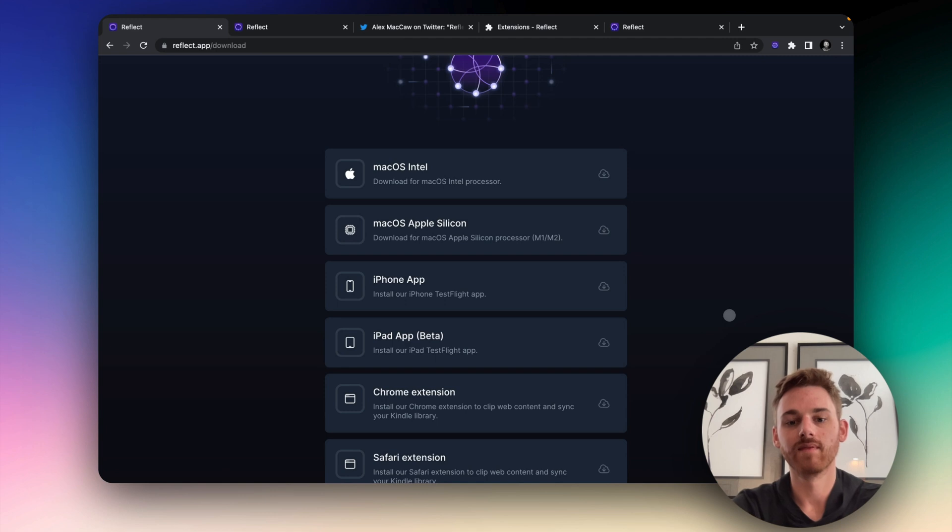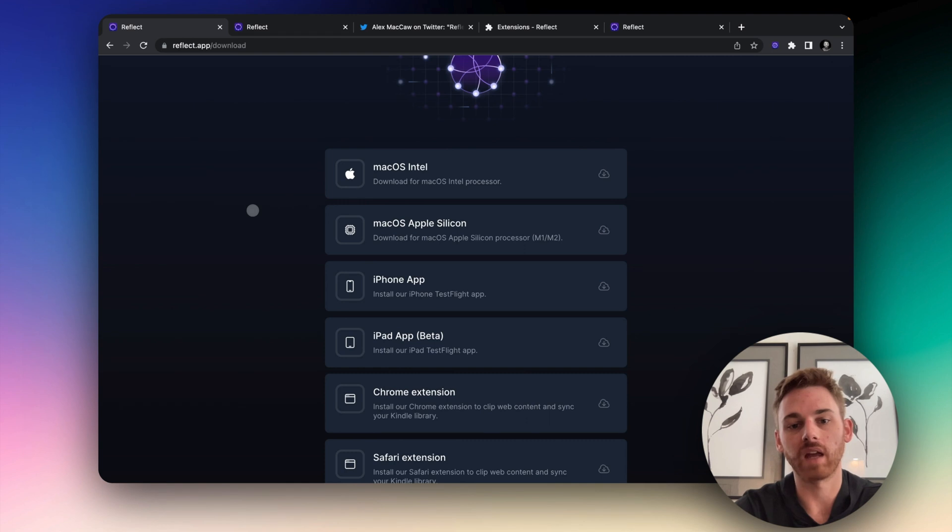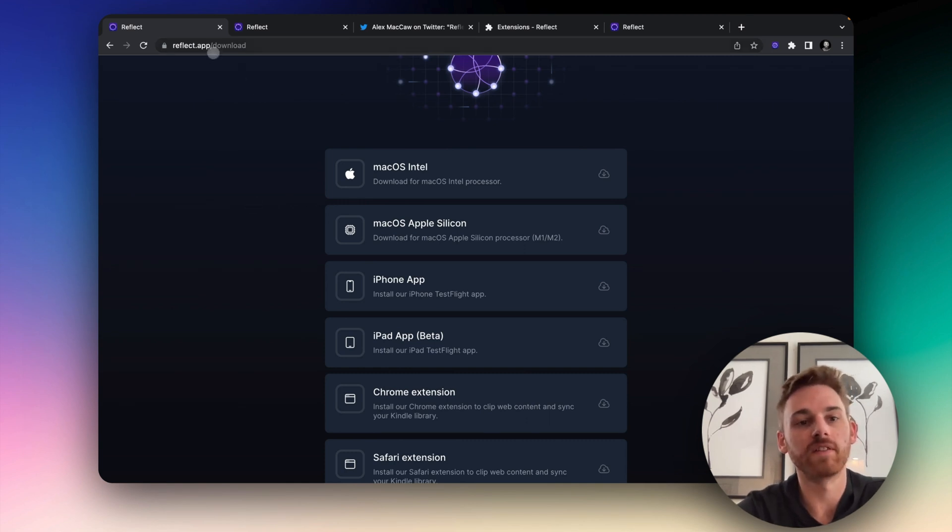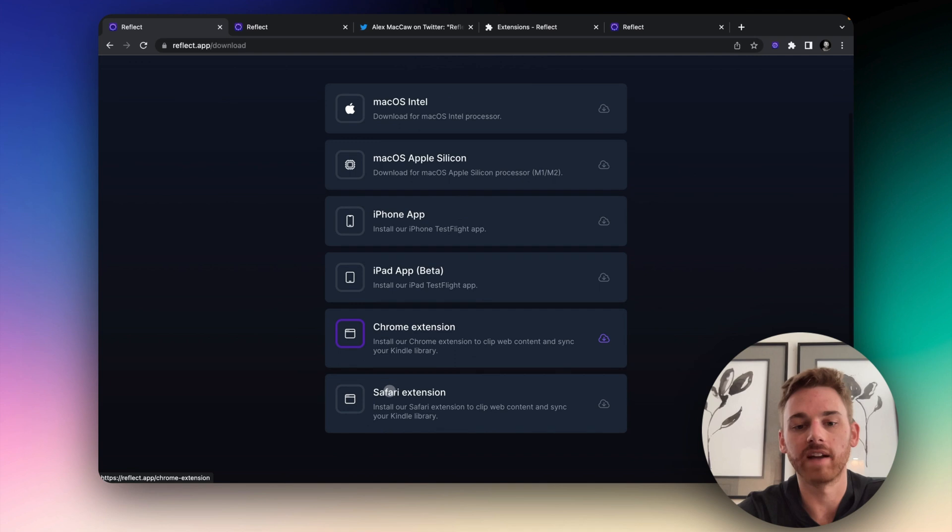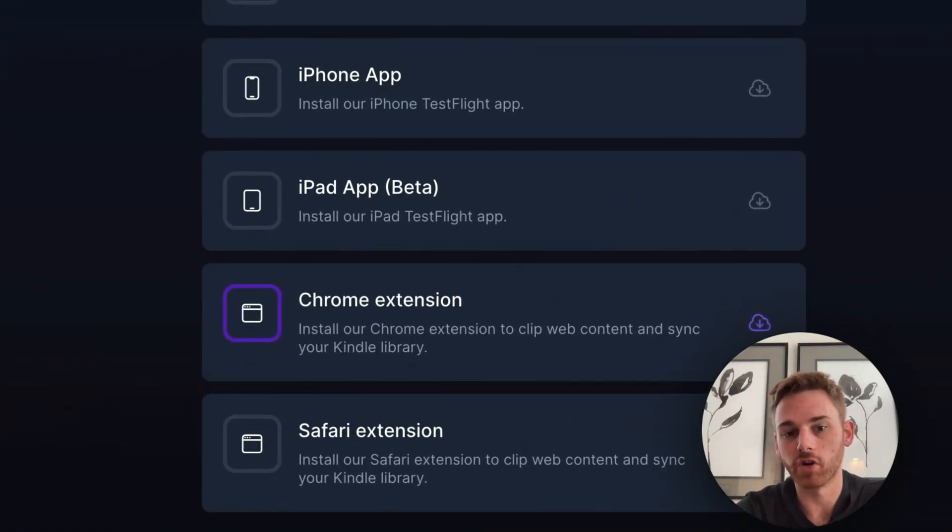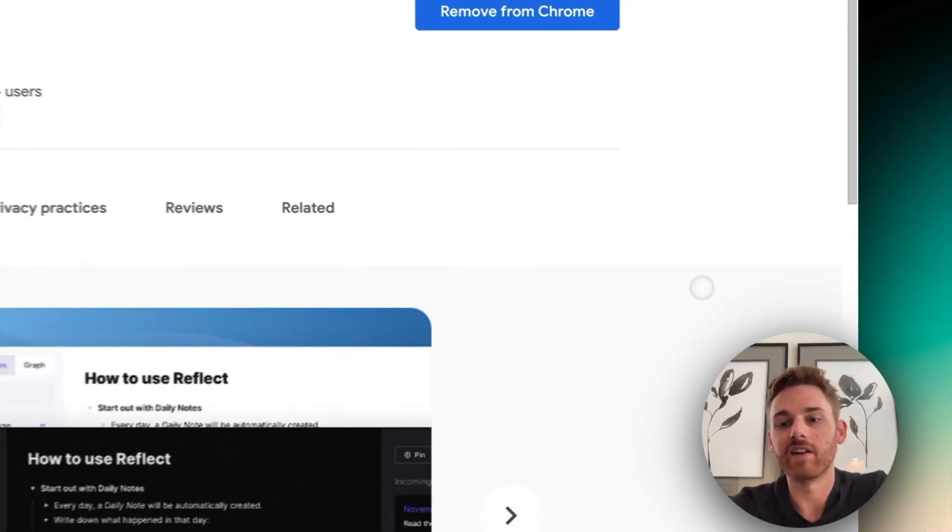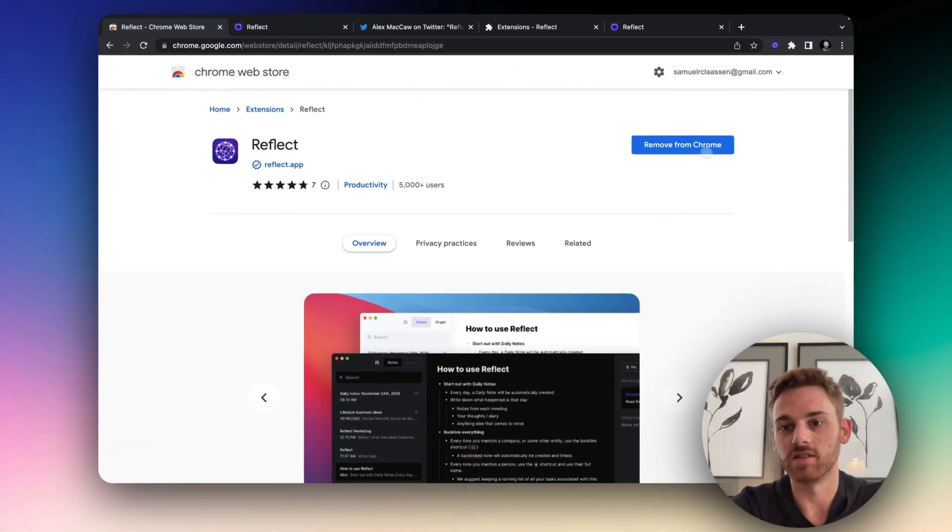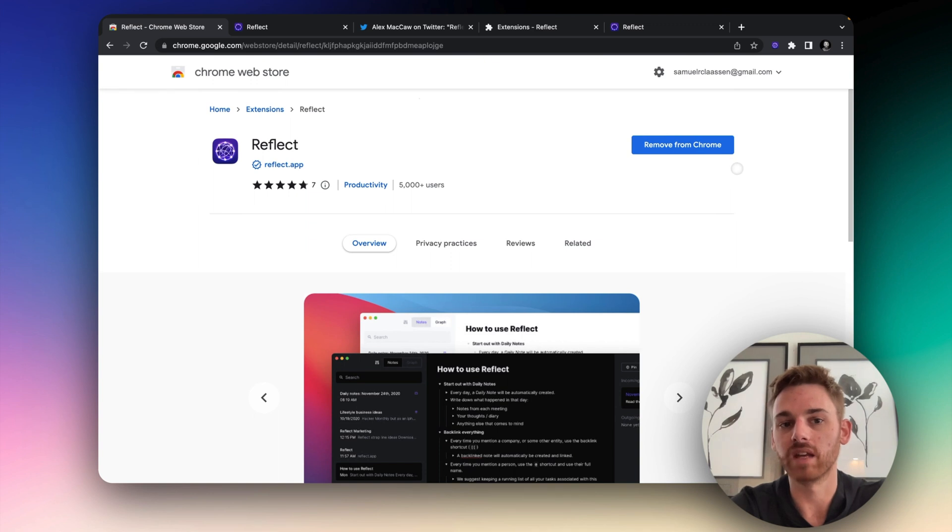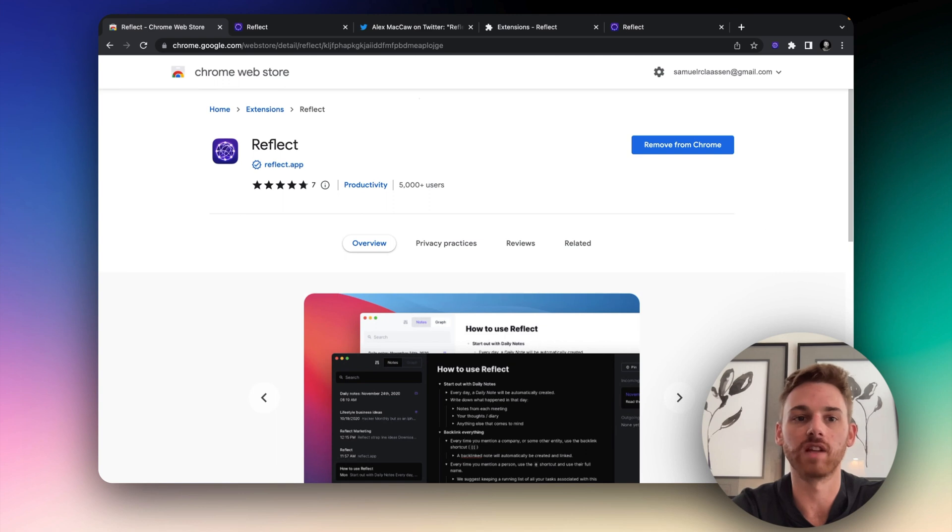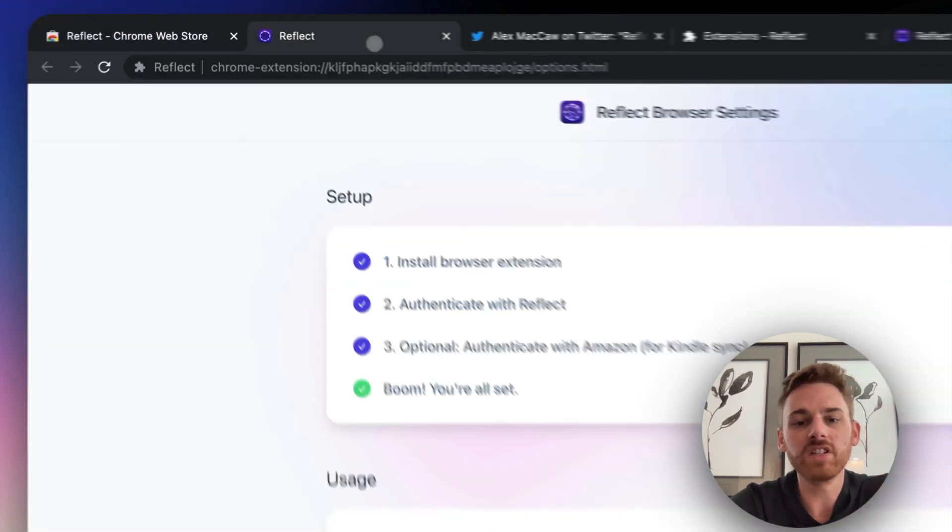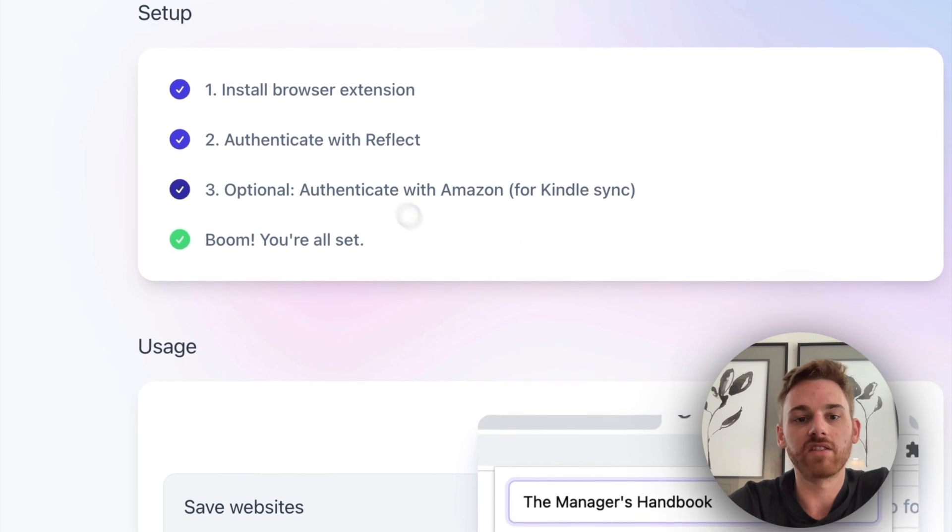All right, so let's walk through how to use the extension. If you don't yet have the Reflect Chrome extension downloaded, just go to reflect.app/download and you'll find a button here. If you do already have it installed, just restart Chrome and it should update the extension for you. If you haven't yet, yours will say add to Chrome and it takes just a few seconds. It'll ask you to log in and give it a few permissions. But eventually you will land on this page.